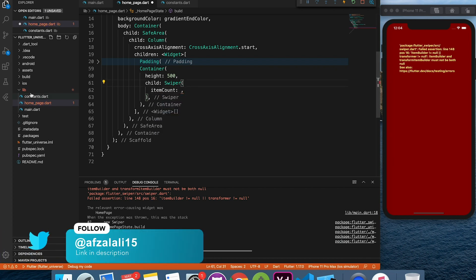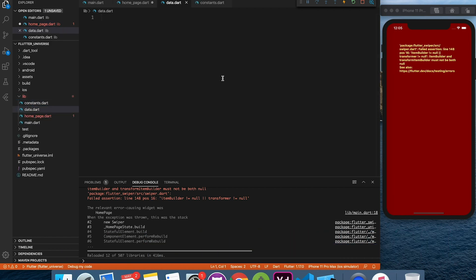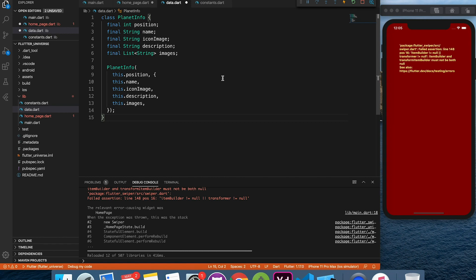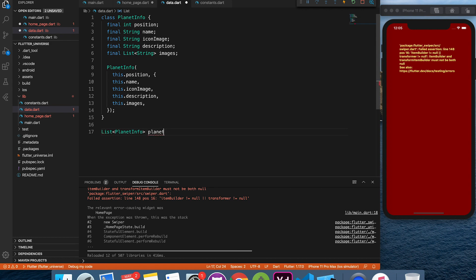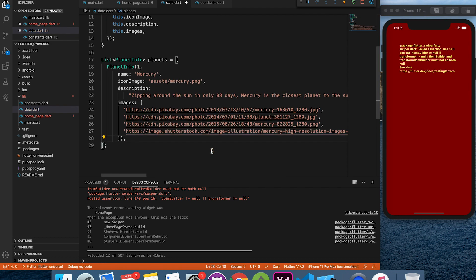We will create separate file for data. Here I added model of the planet class and list of planets. No fancy stuff. Just copy paste.